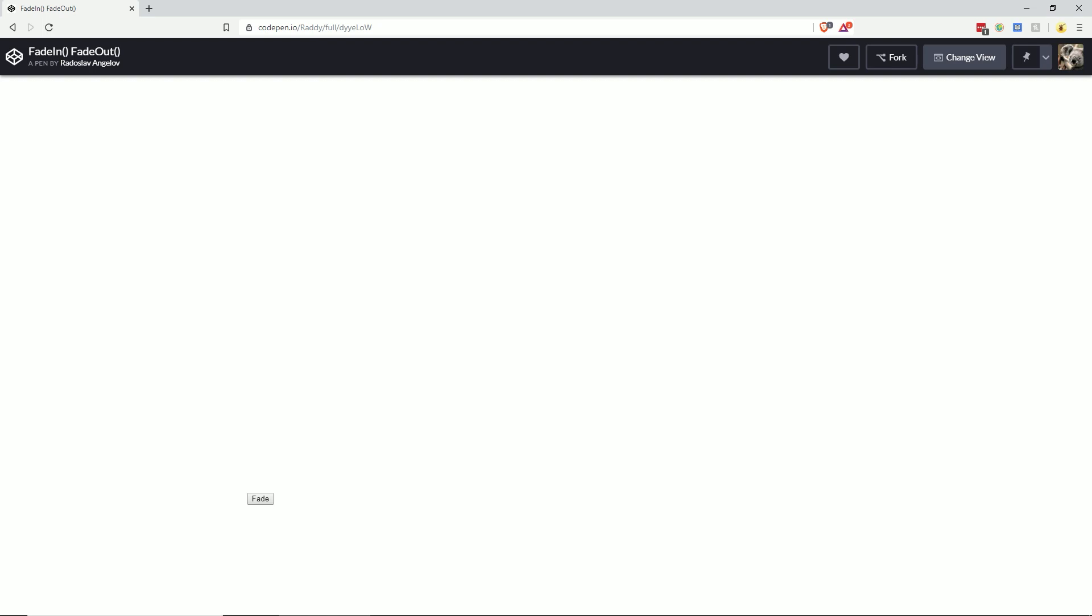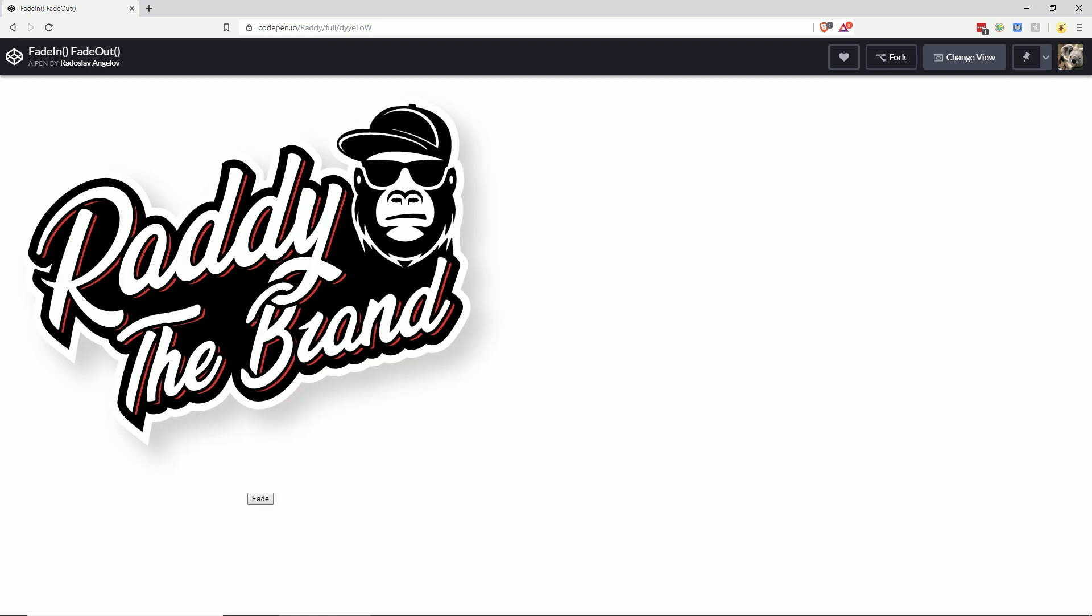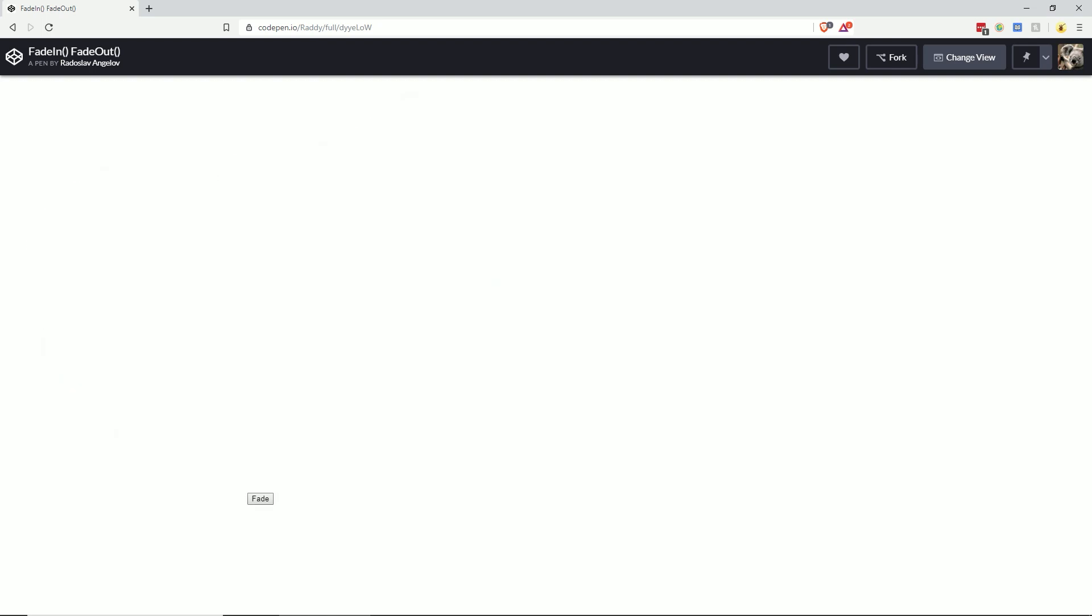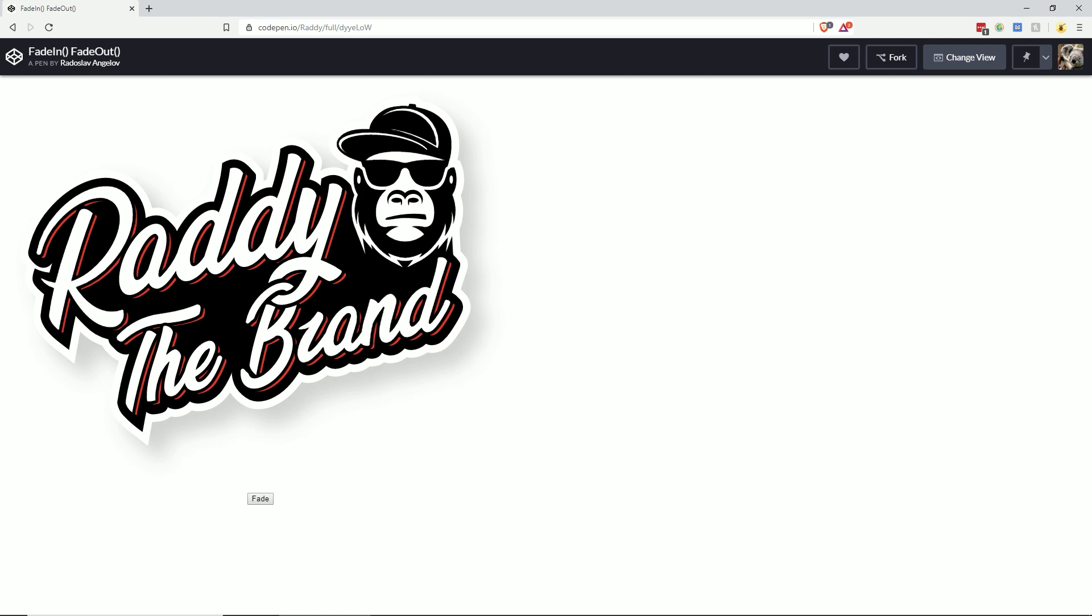Hi everyone, today I'm going to show you how to create this fade in and out effect using a little bit of JavaScript and CSS.